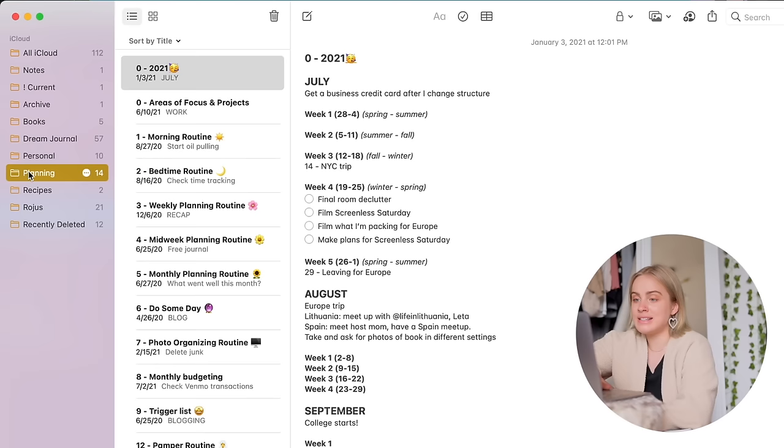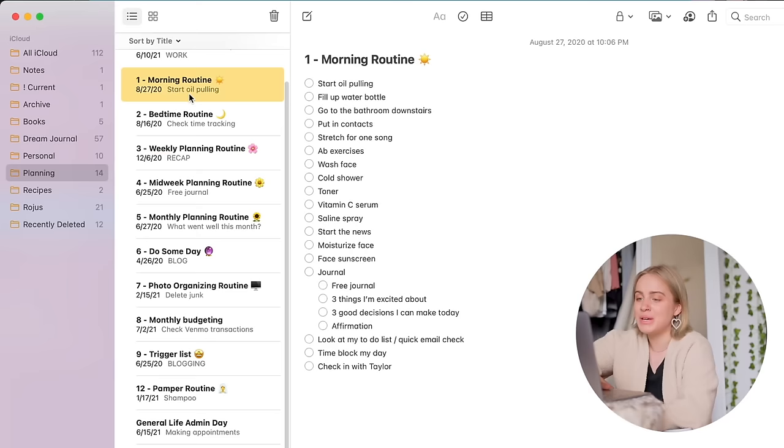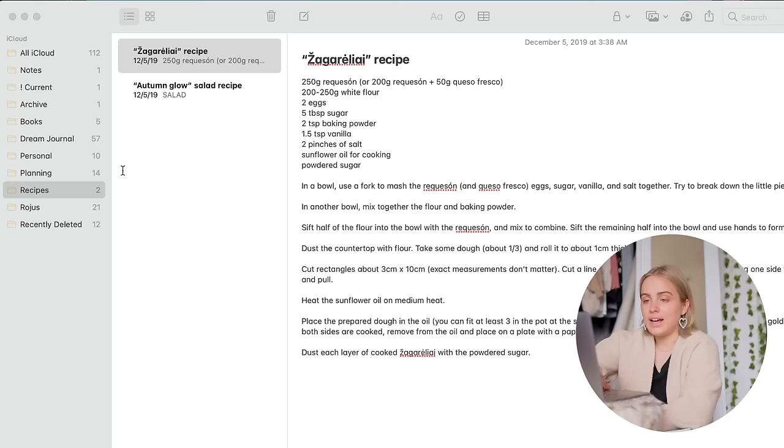Planning has all of my little different routines: morning routine, bedtime, weekly planning, midweek planning, monthly planning, things I want to do someday, lots and lots of that stuff. I probably have a video for almost every routine in here if you're interested in that. And then just two recipes in here.